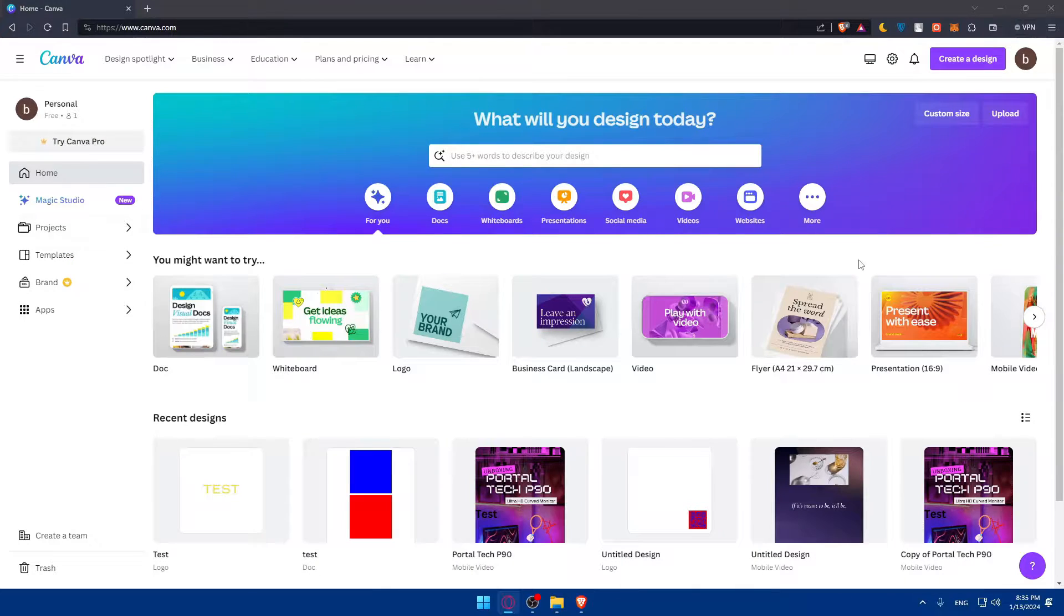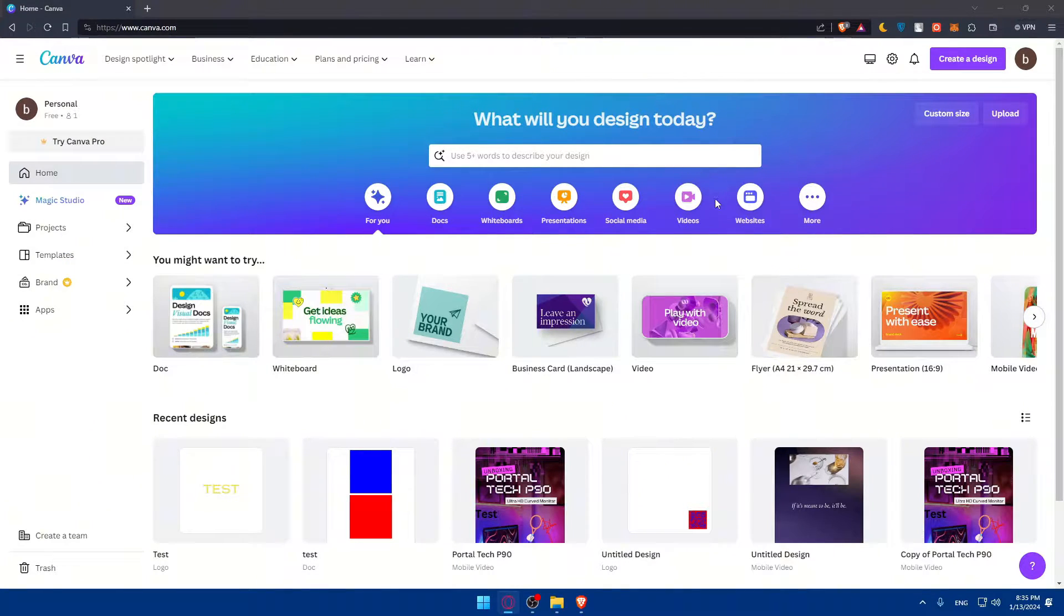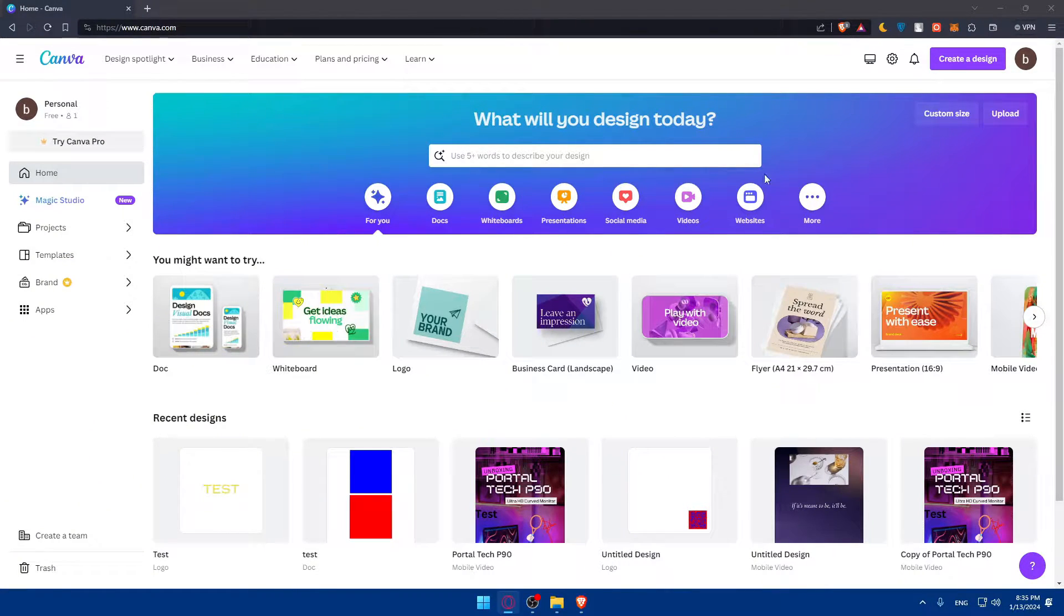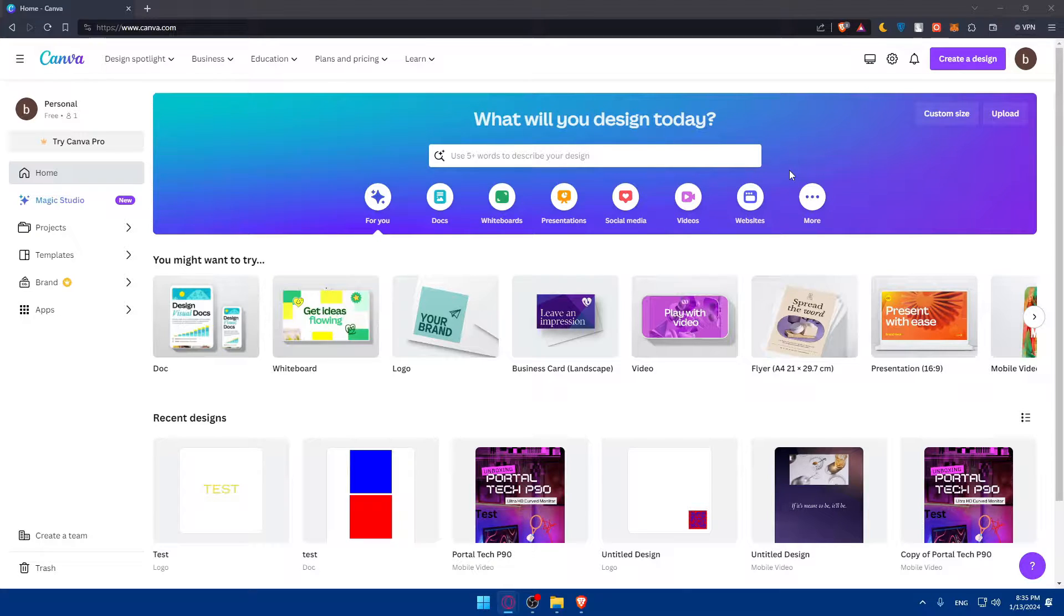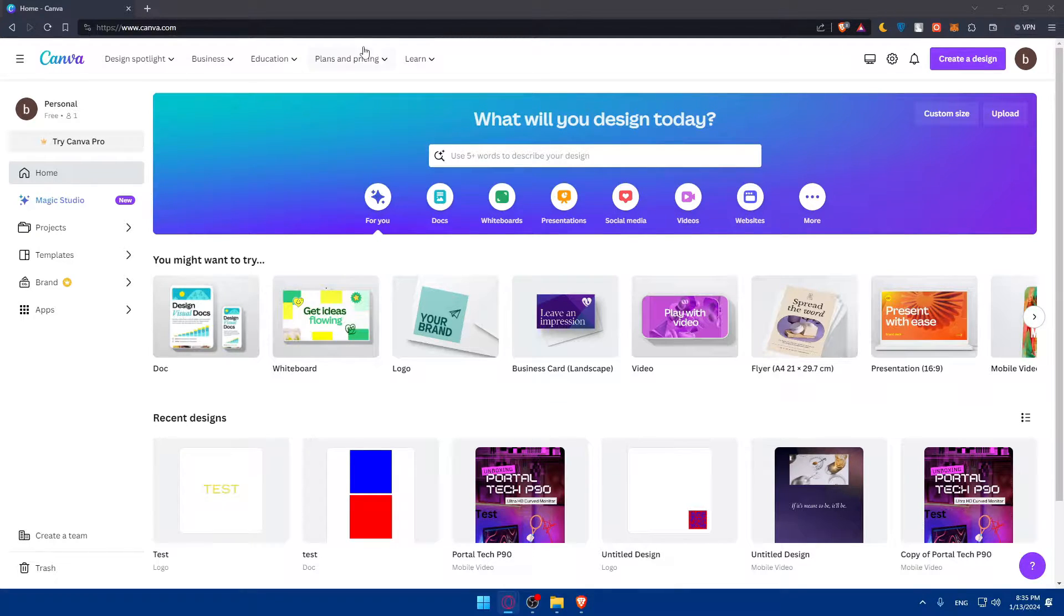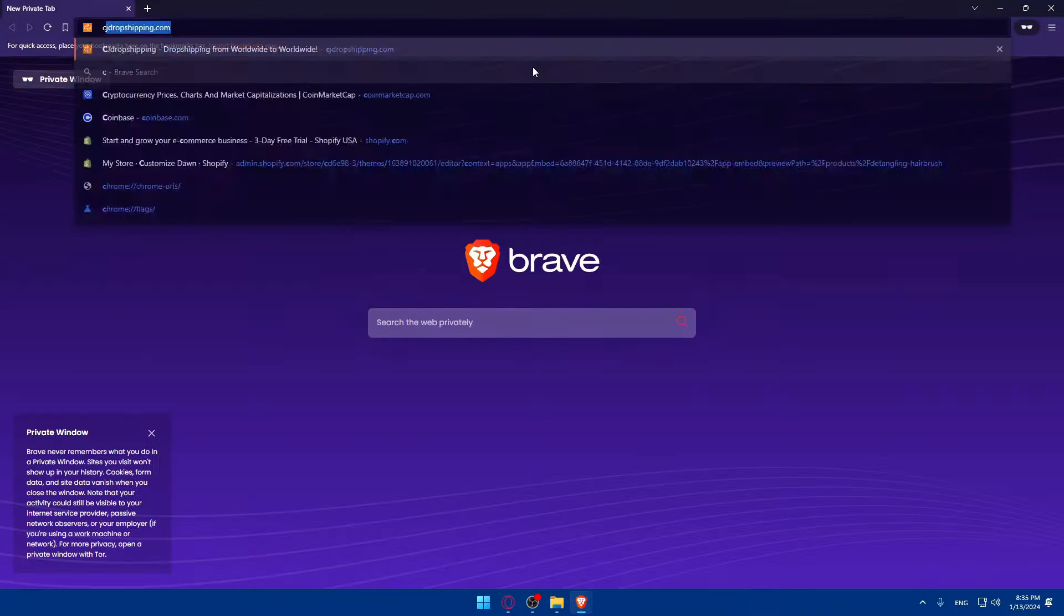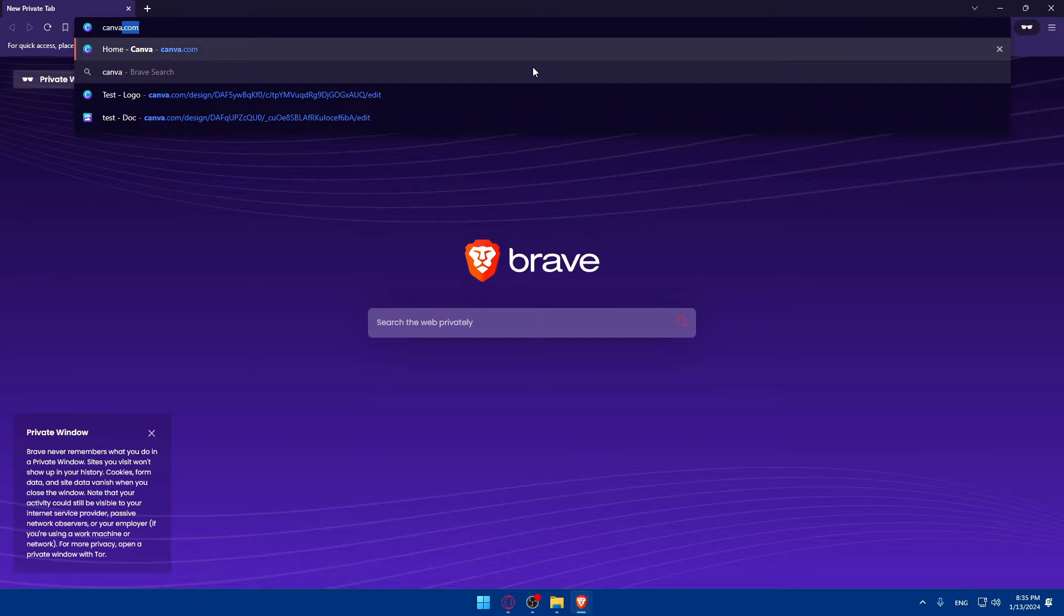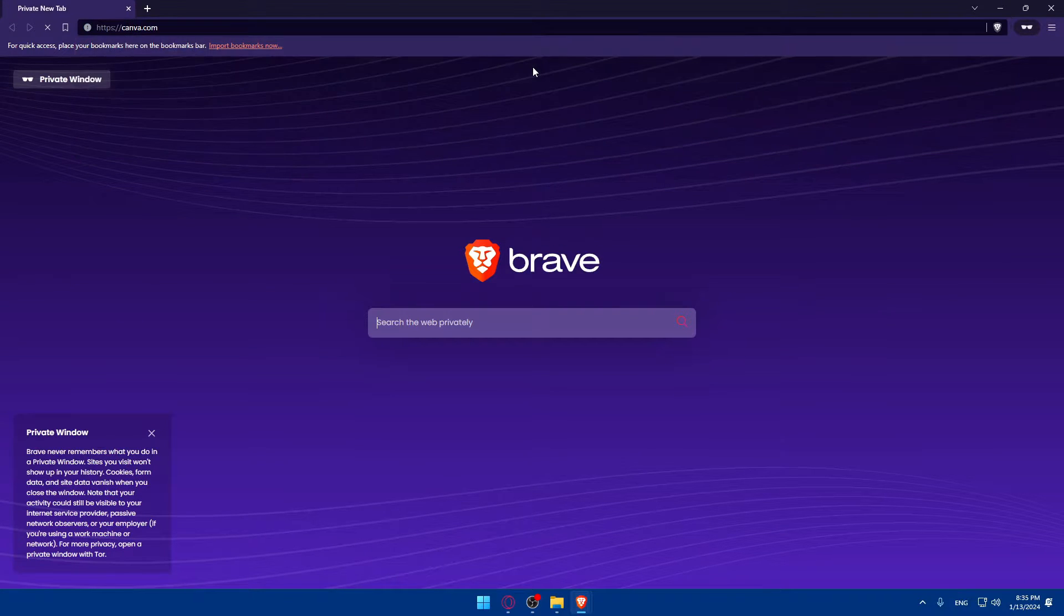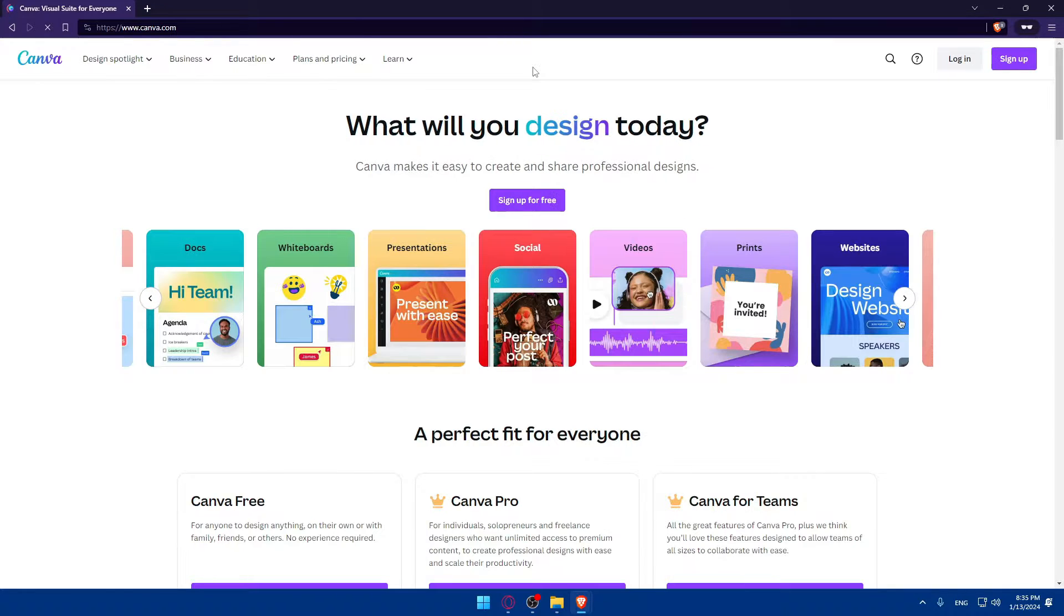This should take you to the home screen or main screen of Canva. Of course, you'll not find yourself here. This is already on my account because I'm logged in. For you, you'll be on something... let me open incognito to show you exactly.